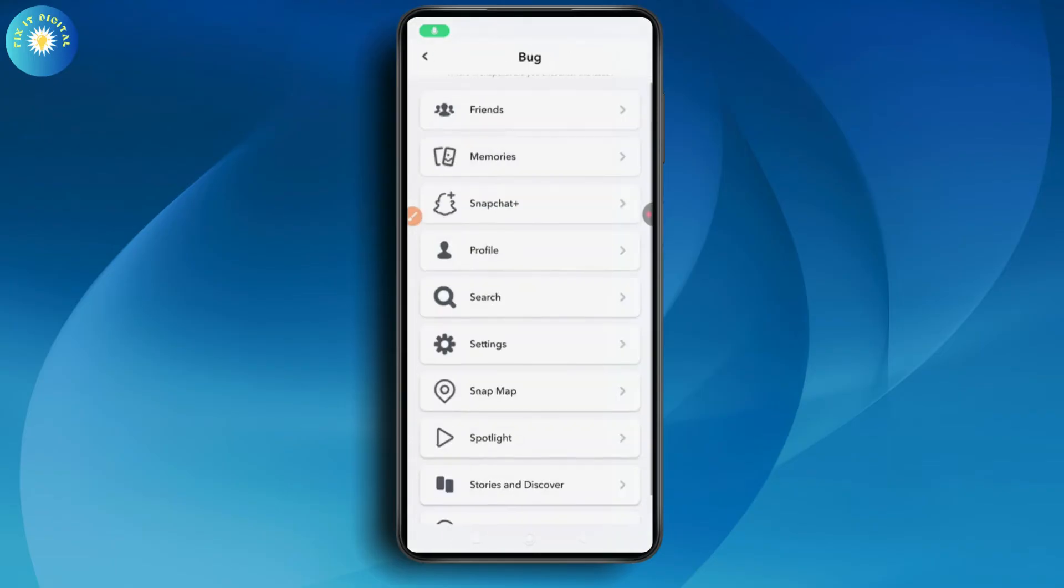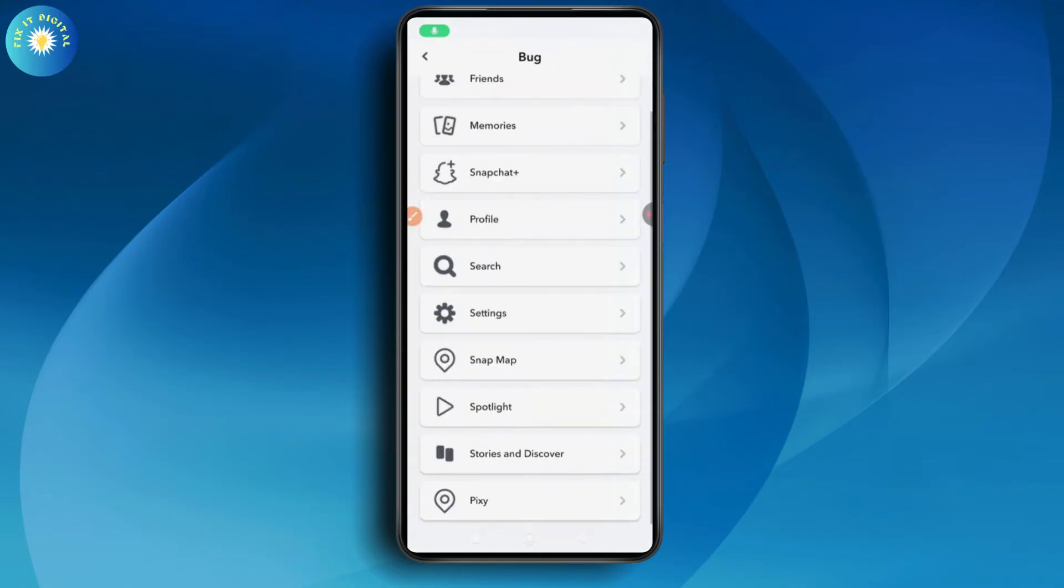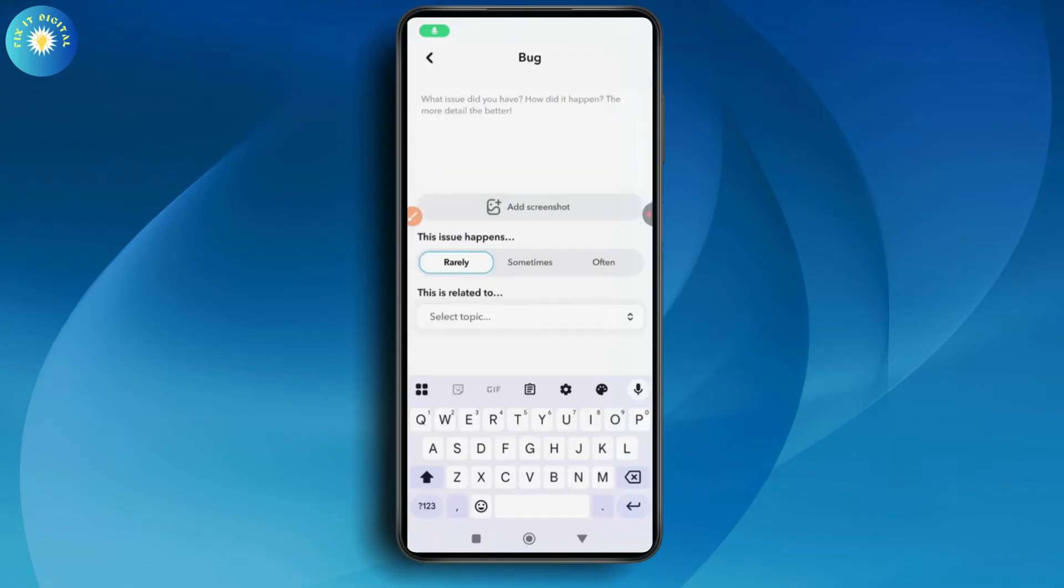From here you can select Profile and write the issue. The issue should be specific. You need to write that I'm not being able to see my friends Bitmoji, and you can also add some screenshots. We just took a screenshot so we can add that screenshot also. This issue happens often.